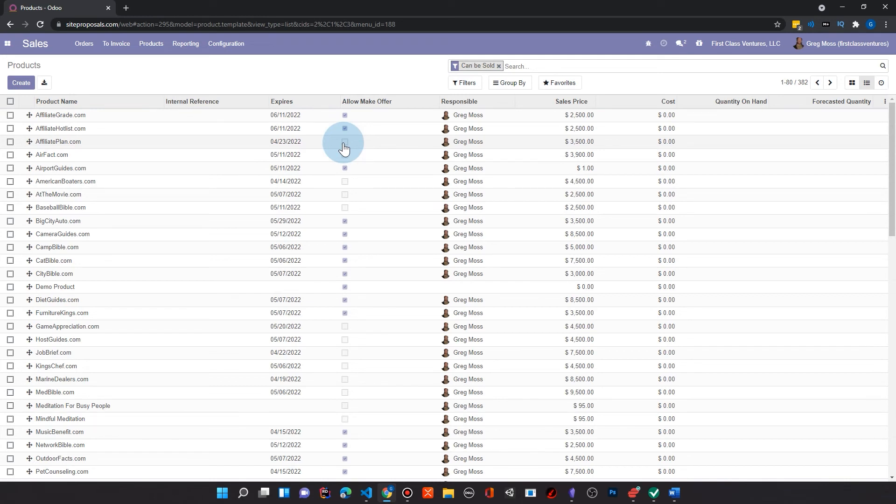And by checking this, you can, in fact, allow that Make Offer button to show. And I have, of course, little bits of code here. The nice thing is I'm not actually changing Odoo's source code.